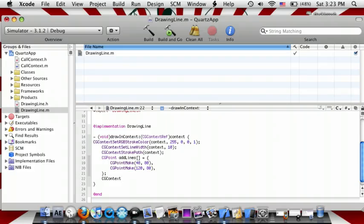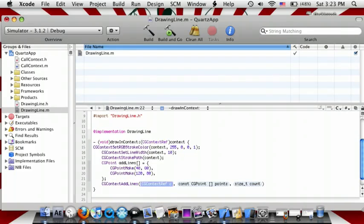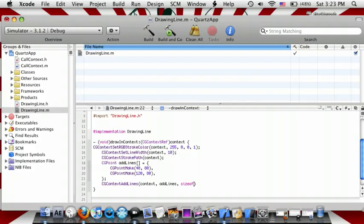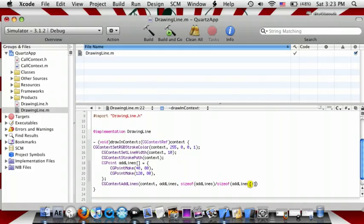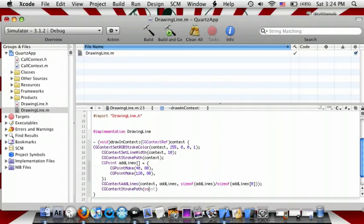Then do CGContextAddLines, context, addLines, sizeof(addLines) / sizeof(addLines[0]), close parenthesis, semicolon. And then the last one is CGContextStrokePath, context, semicolon. Now go to the .h file, and for UIView replace this with CGContext, and then do import CGContext.h.